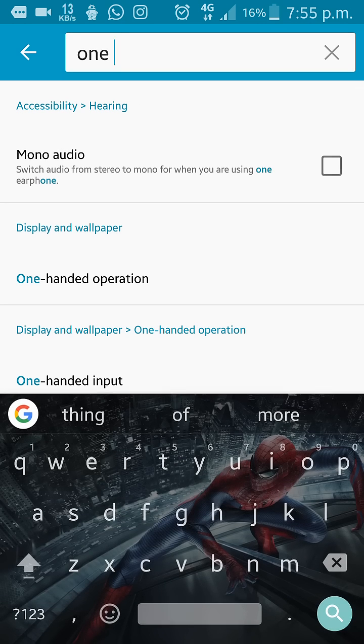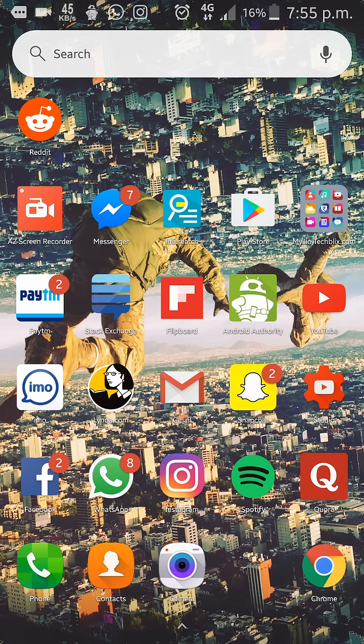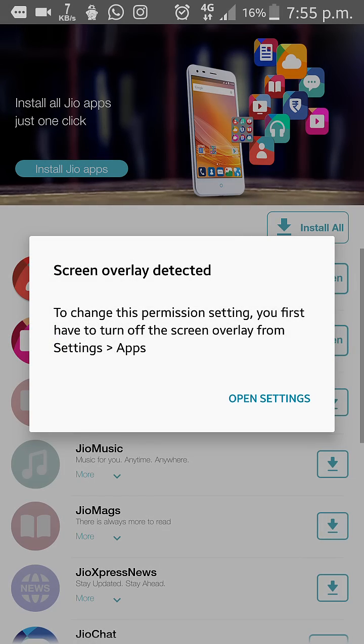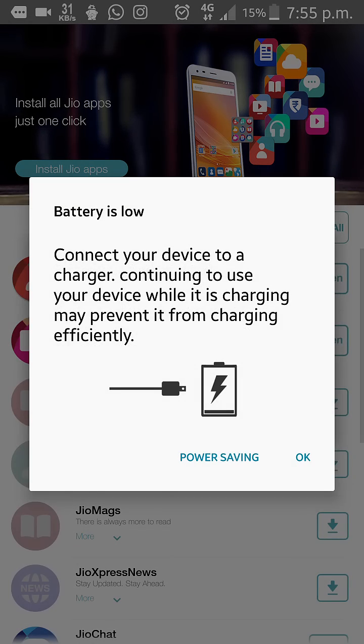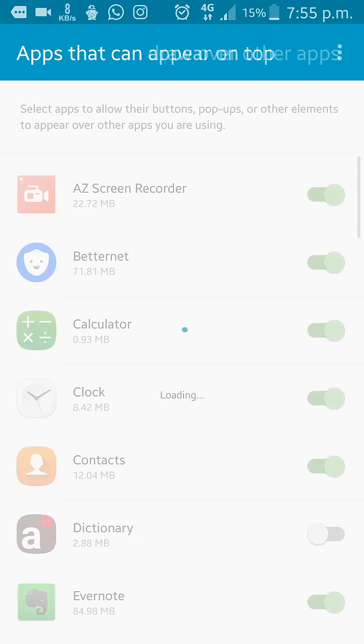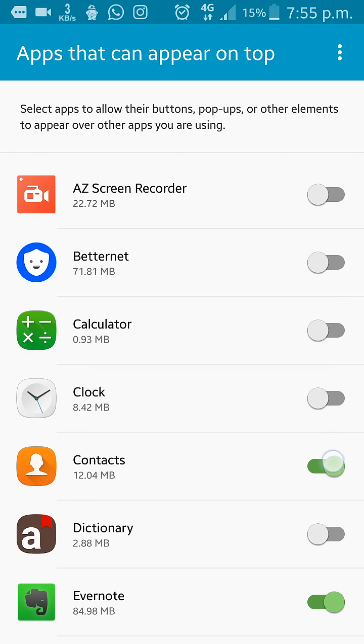And even if this doesn't work, just open settings and uncheck everything.